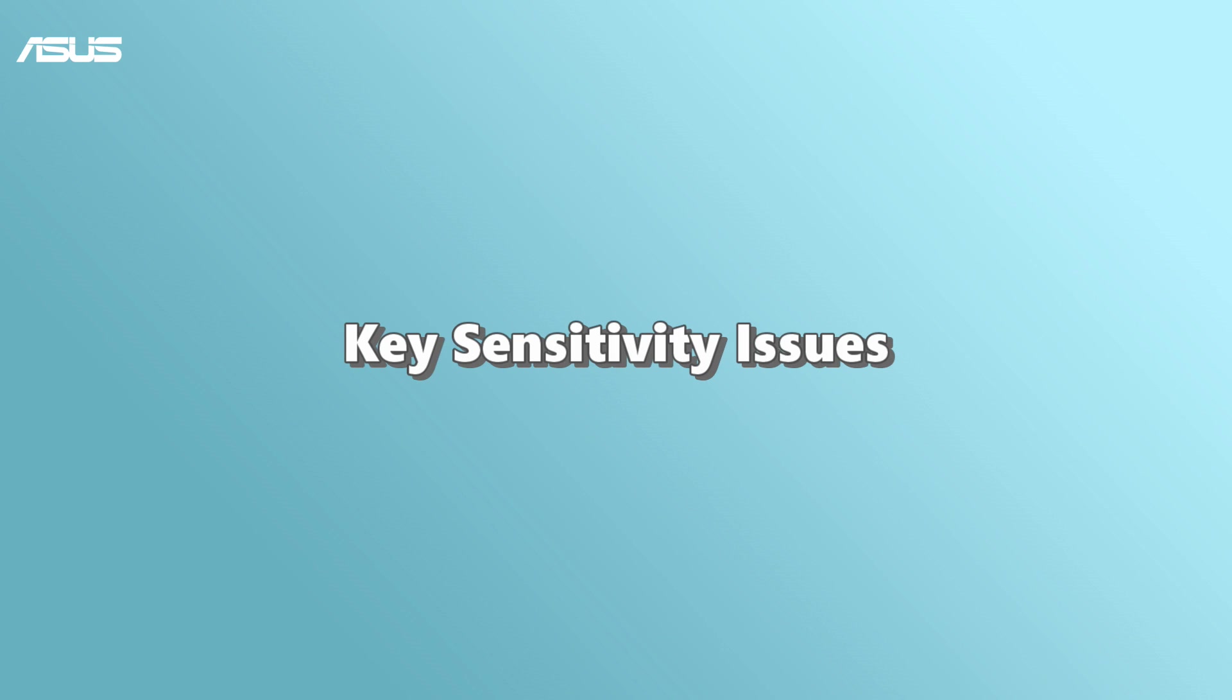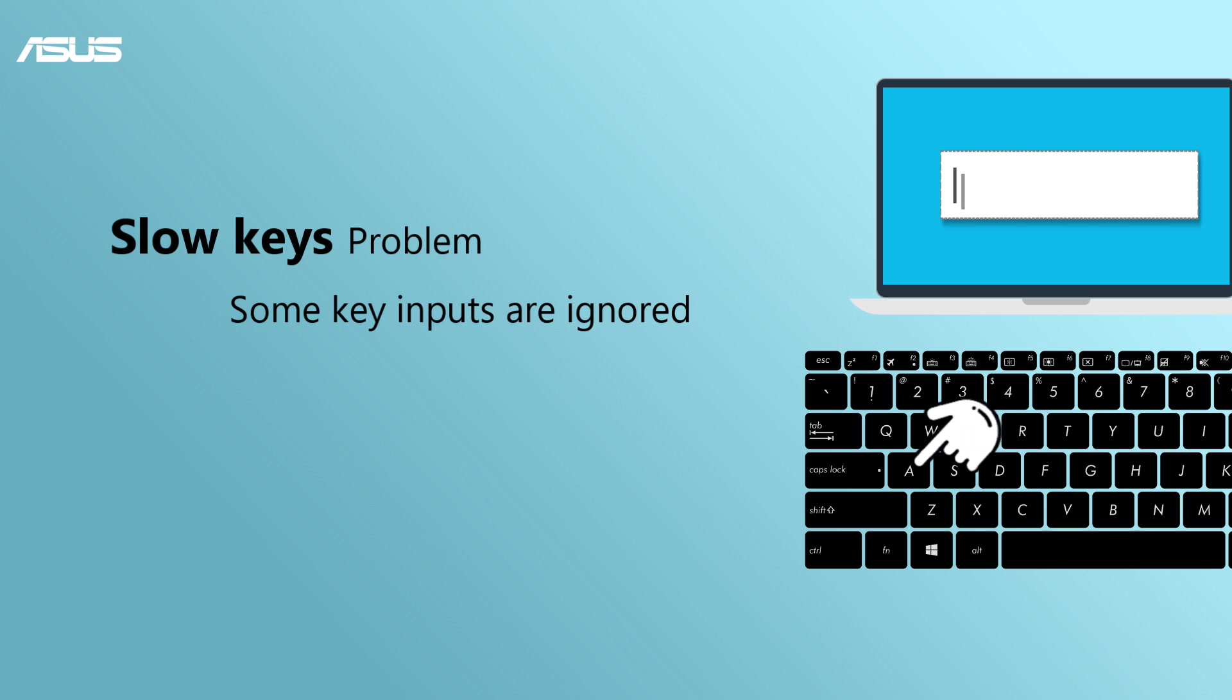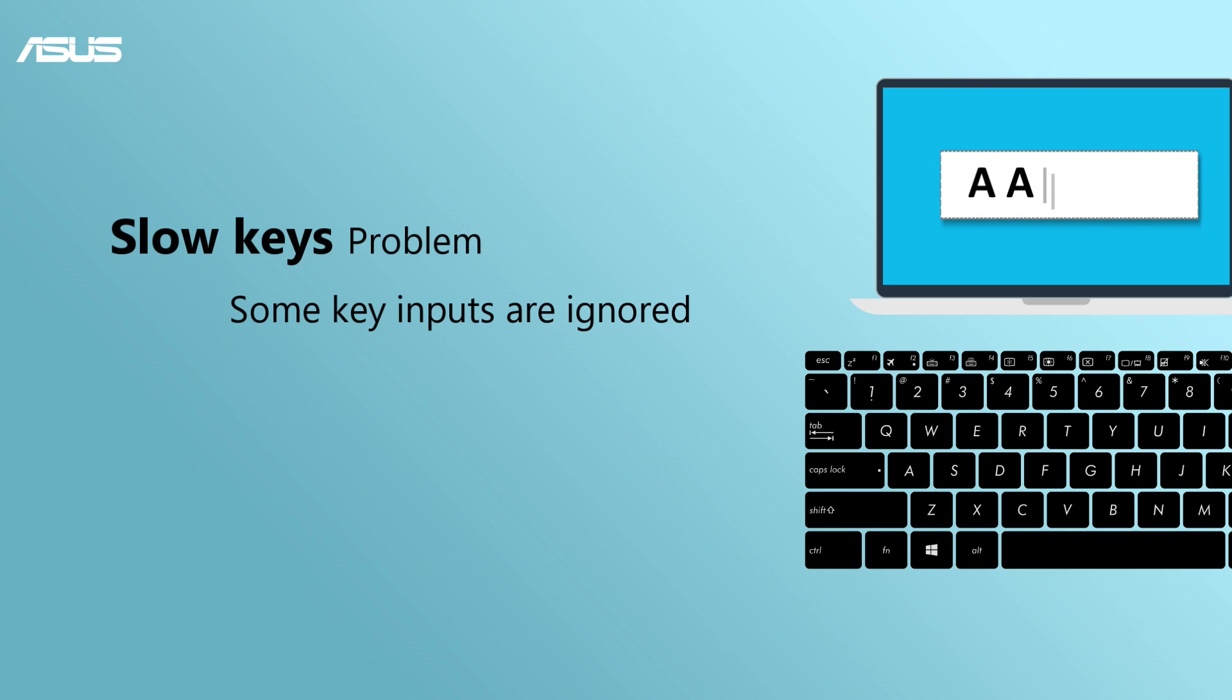When you find your keyboard sensitivity problem, you can refer to the two scenarios of keyboard sensitivity that most users might have for troubleshooting. First, if you encounter slow keys problem and computer shows fewer characters than the times you press on the key, please check if you enable the filter keys function.